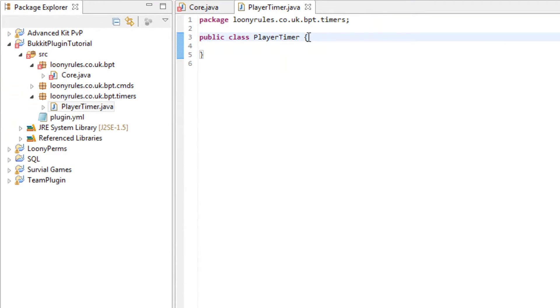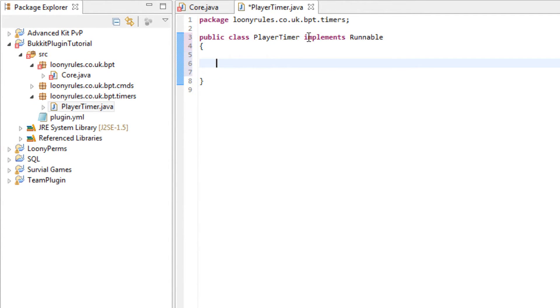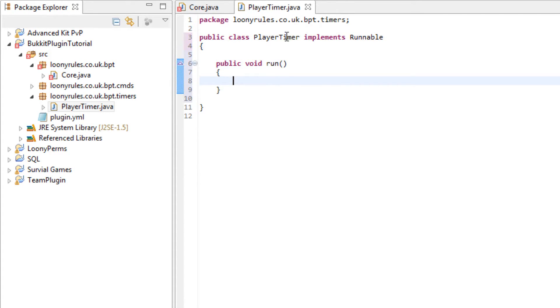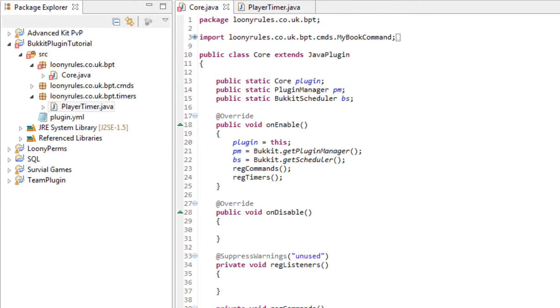The first thing you want to do is implement runnable. And then public void run. That is basically the layout of it.